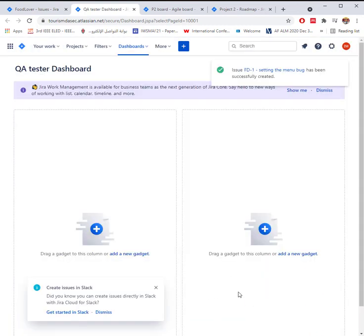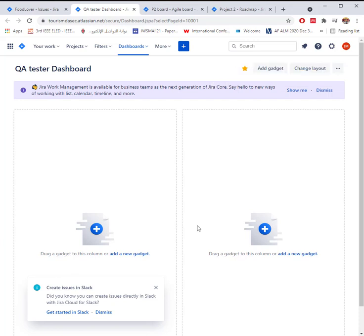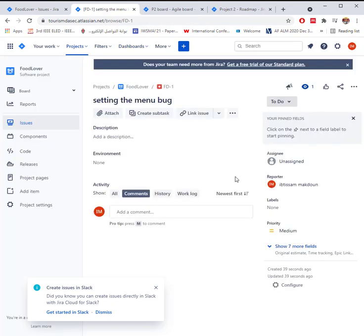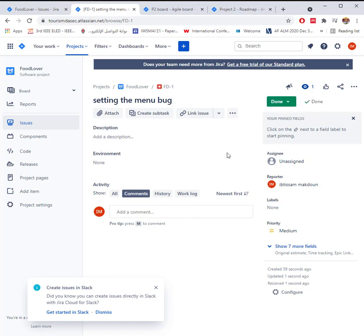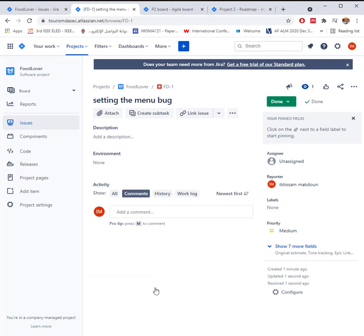After she creates the ticket, it will be automatically assigned to a developer. Once the developer fixes the bug, he will resolve the issue and either assign it back to the QA tester for further testing or select the closed transition to automatically close it. This depends on how the workflow was set up.